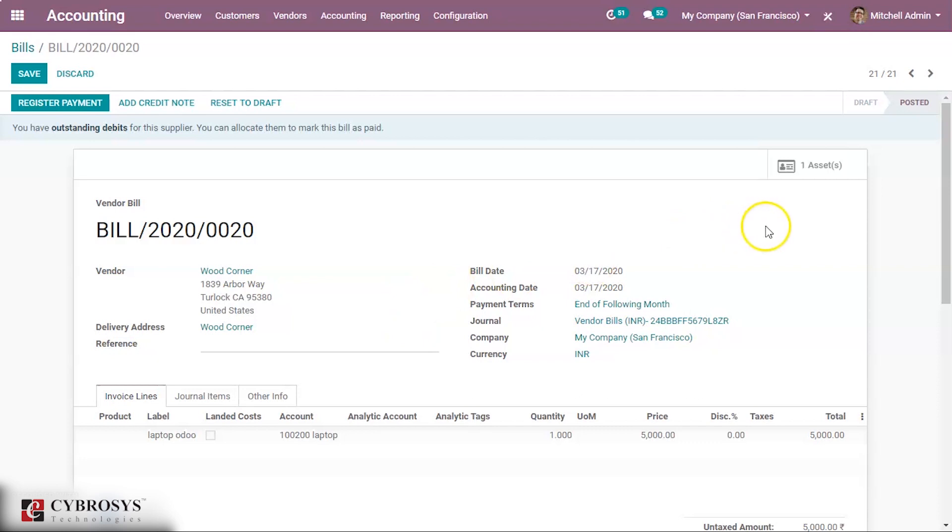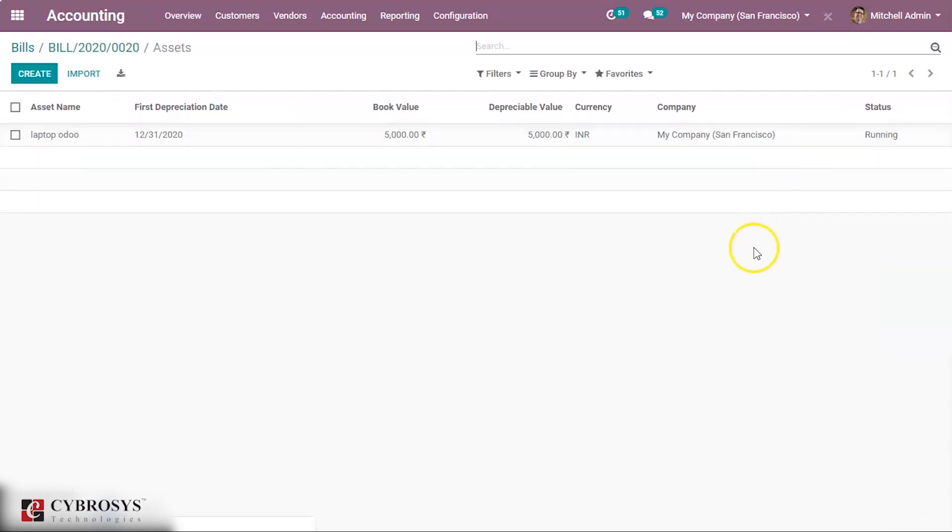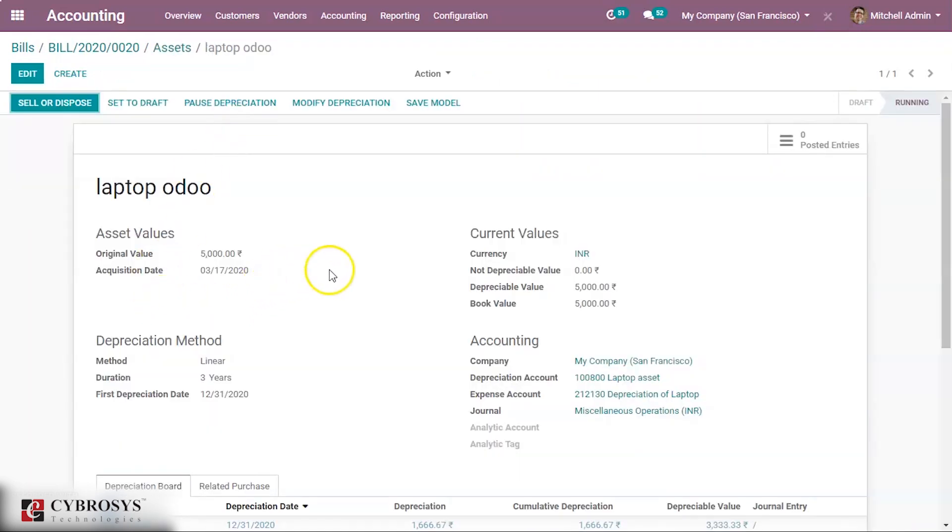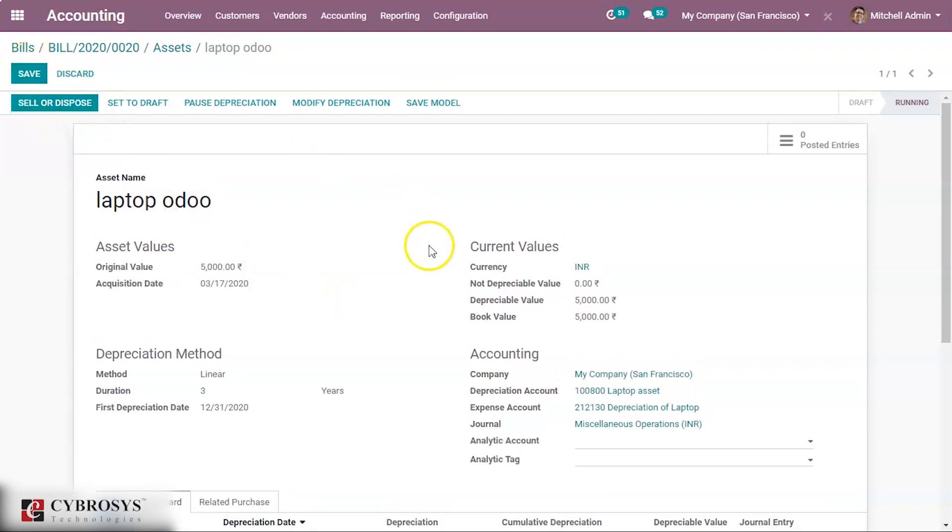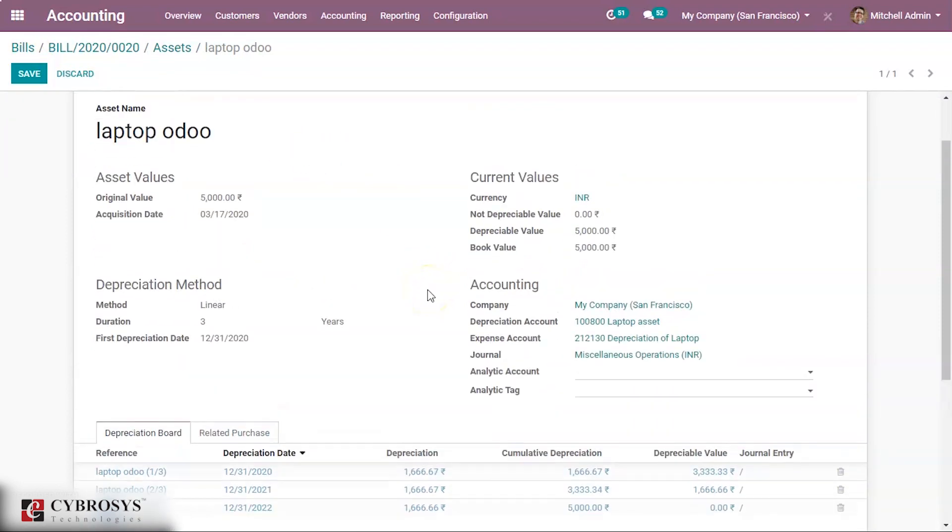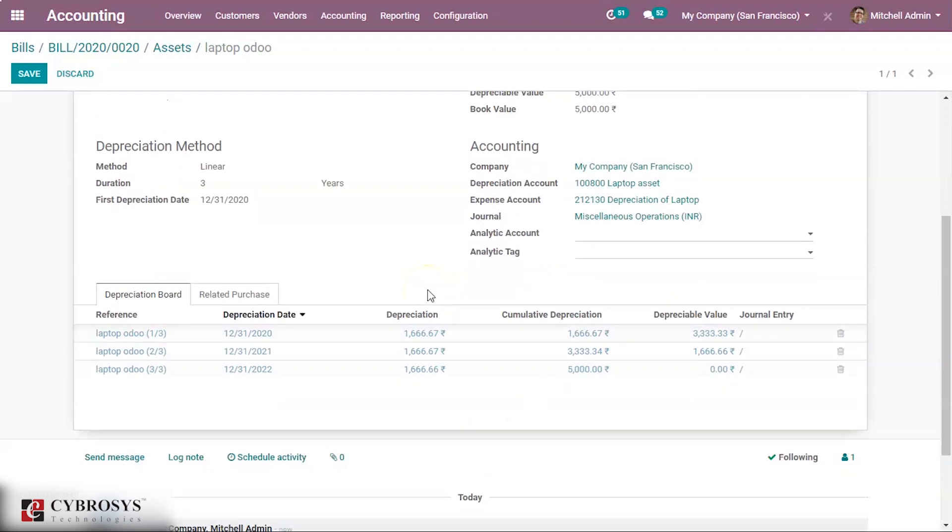So when we post, a new smart button of asset is appearing here. Just enter into it. Here we can see the asset we have created. Click on it. So this is the asset page of laptop, laptop we have created vendor bill for this. We shall edit it. So here we can see that Odoo has generated the entries automatically for us.